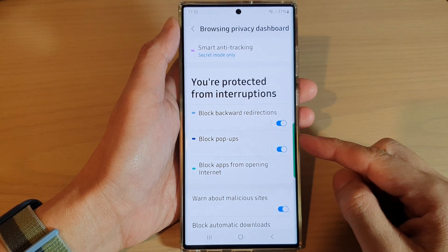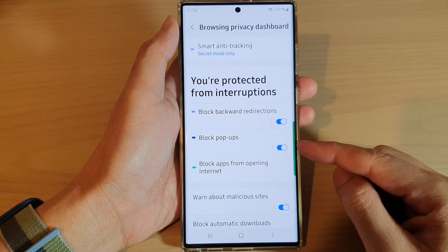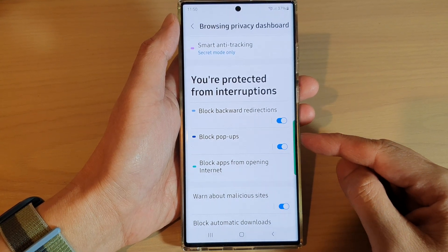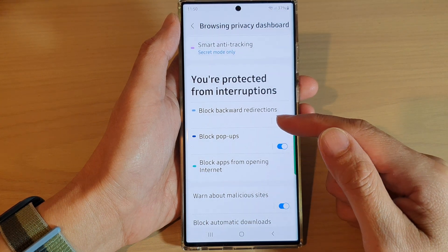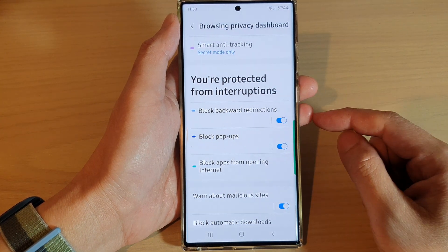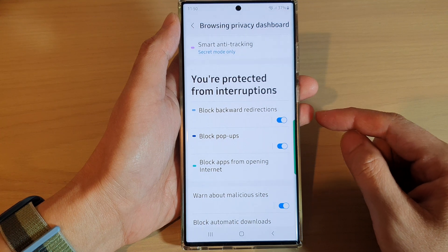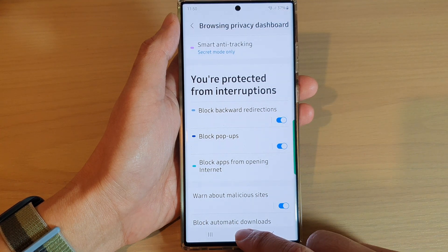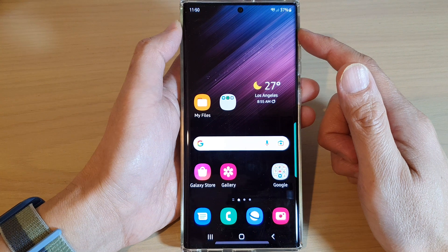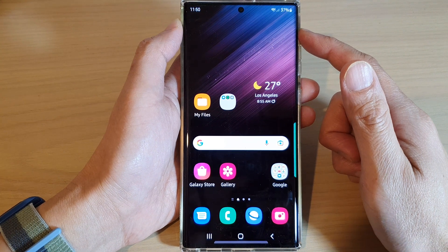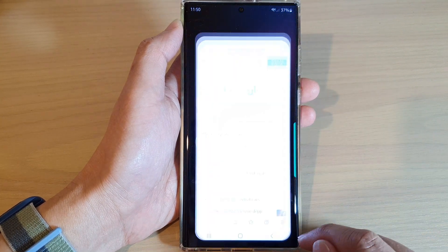Hey guys, in this video we're going to take a look at how you can enable or disable block pop-ups for Samsung Internet on the Samsung Galaxy S22 series. First, tap on the home button to go back to the home screen, and from the home screen open up the Samsung Internet app.